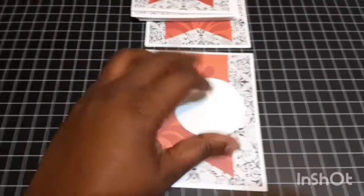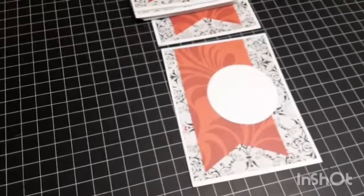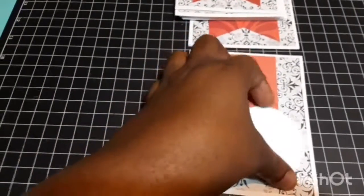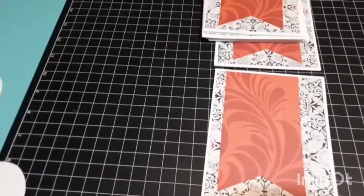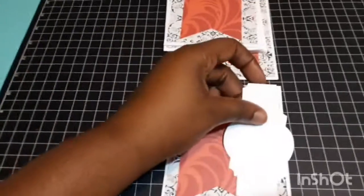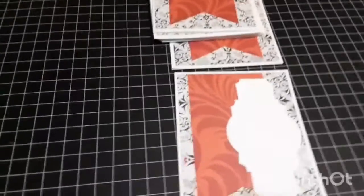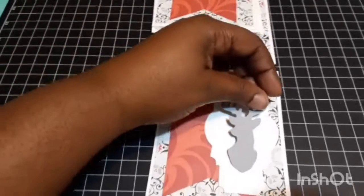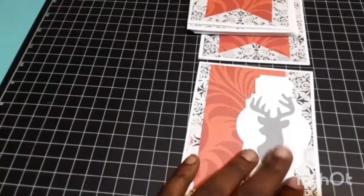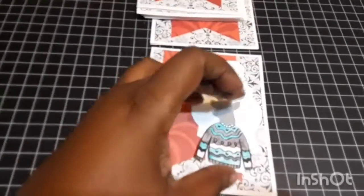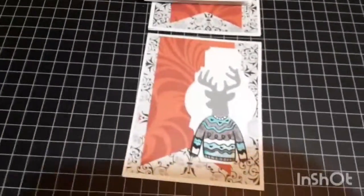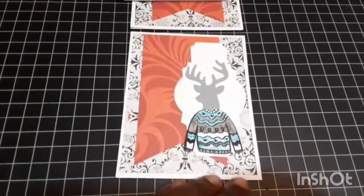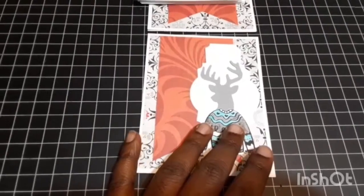I cut out and I came up with one that I think is gonna be the winner. It has that and a deer head, and then I thought, hey, let's give that deer a sweater. Oh my gosh, I crack myself up.